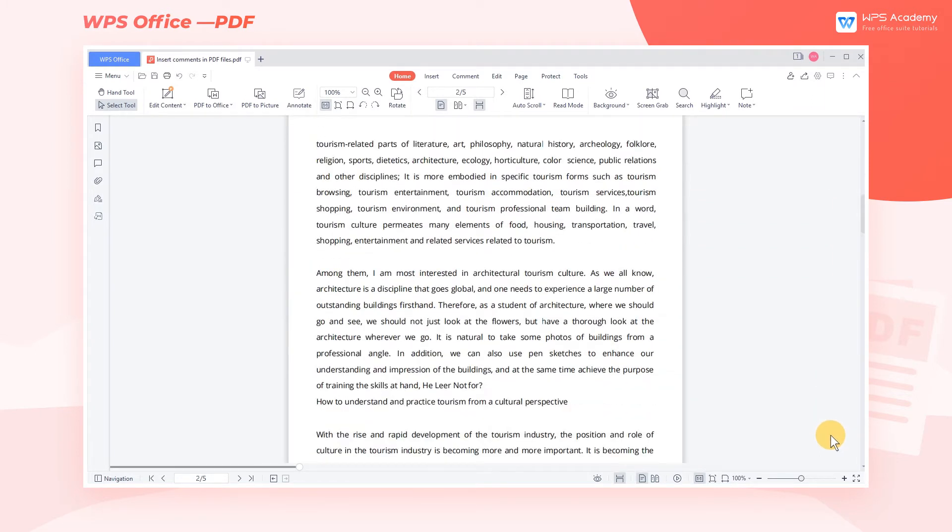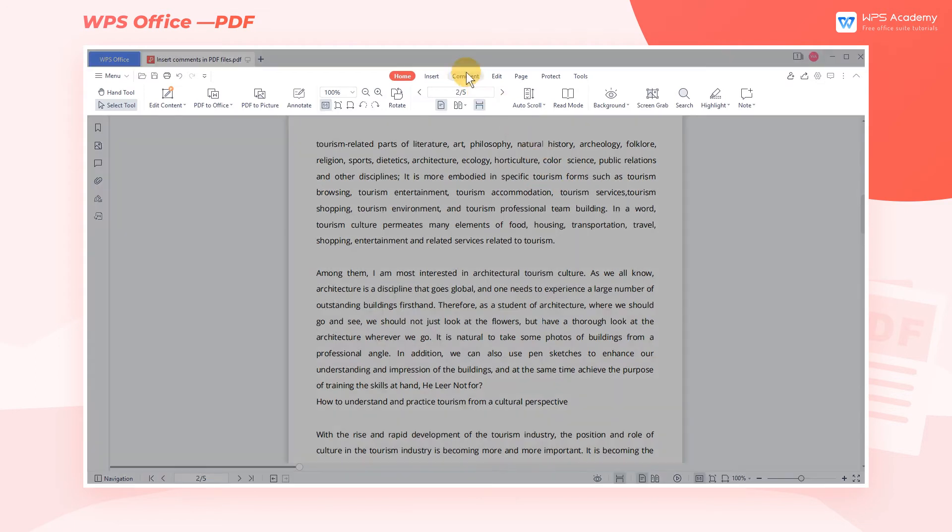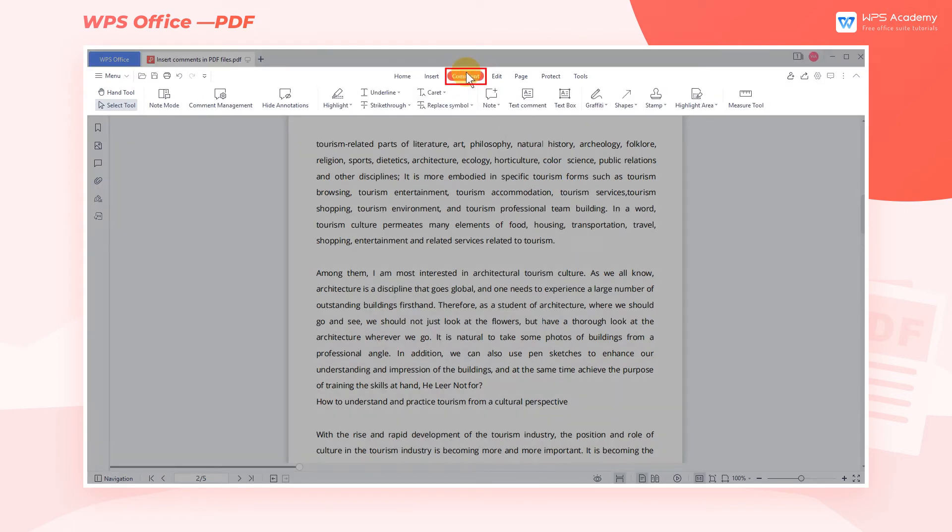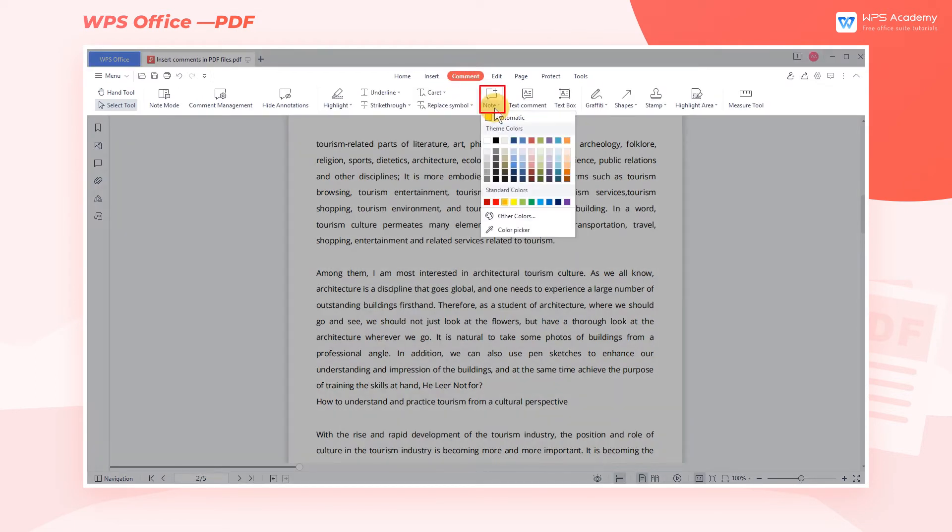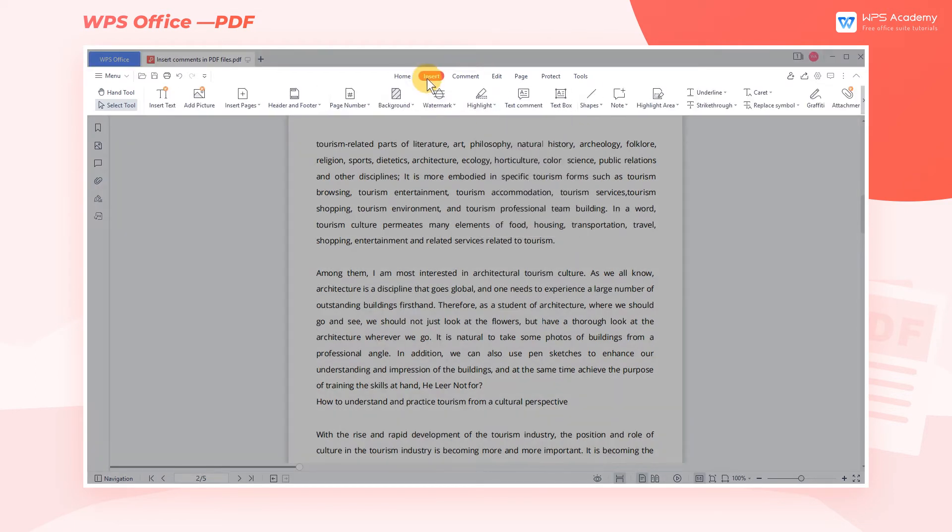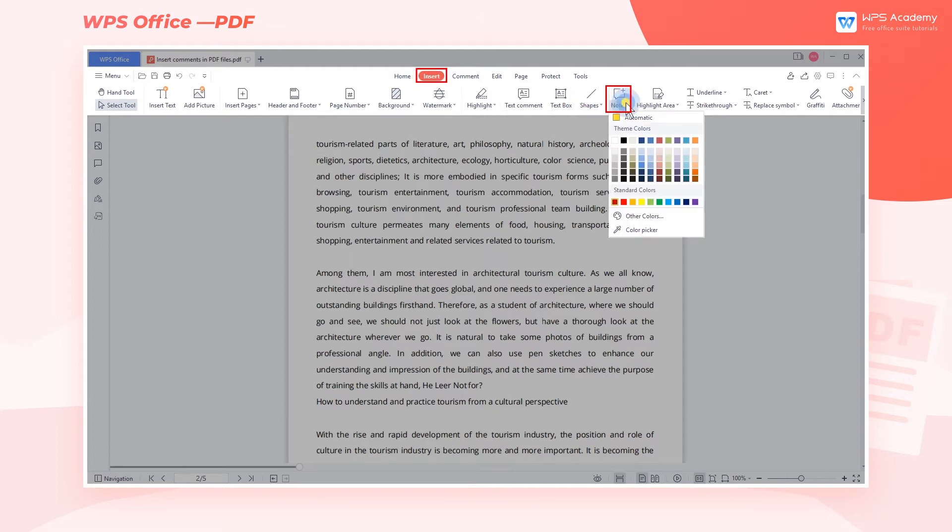If you want to make notes for certain content on a PDF, you can insert a comment into the corresponding place. To realize it, get into the Comment tab and click the Note button. You can also find the Note button in the Insert tab.